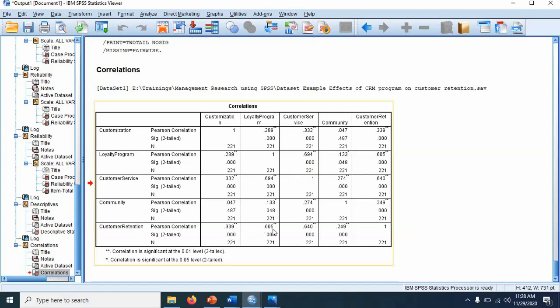For loyalty program and customer retention, there is 60.5% relationship and this is also significant. For customer service and customer retention, it is 64% relationship. And for community and customer retention, it is 24.9.